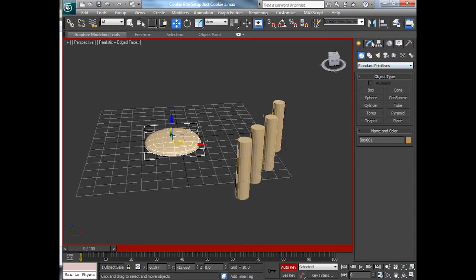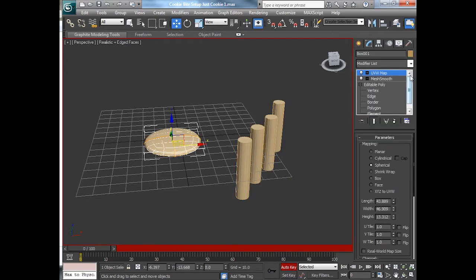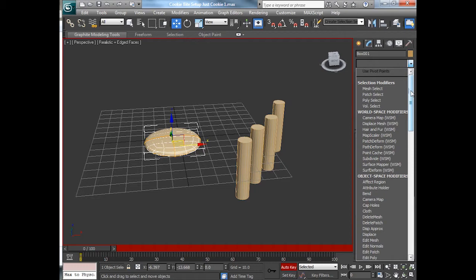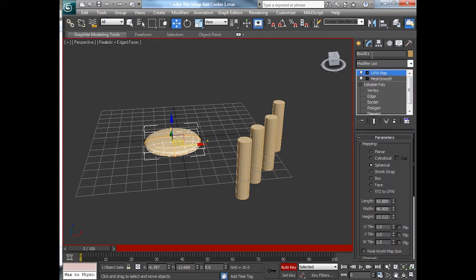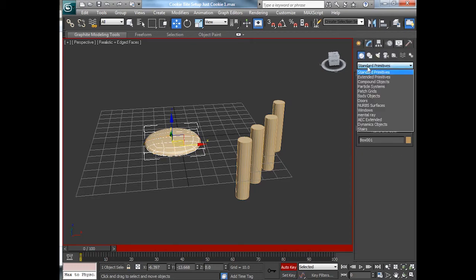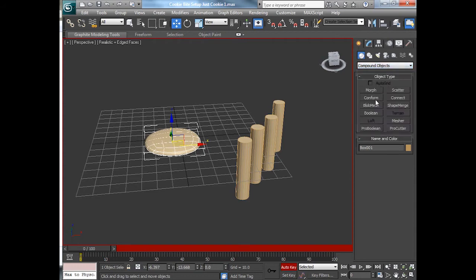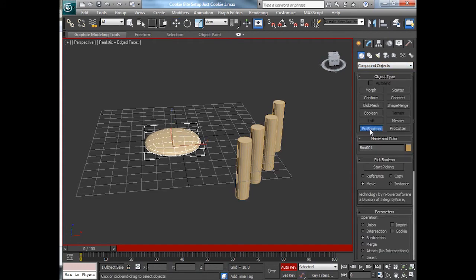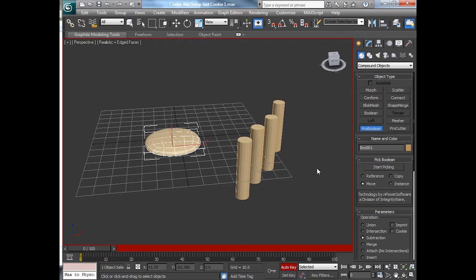Now, on the cookie, I want to apply a modifier. And this thing is going to be in the create and compound objects. This is going to be a pro-boolean. A regular boolean works, but when you have more than one bite, sometimes it can honestly mess up on you.